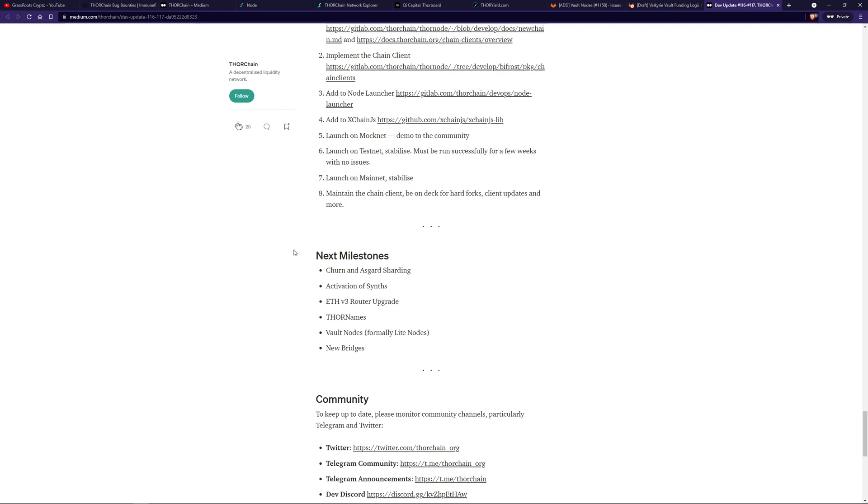The router, the Ethereum router is going to be upgraded. And from what I hear, that's not really that exciting. It's just something that needs to get done.